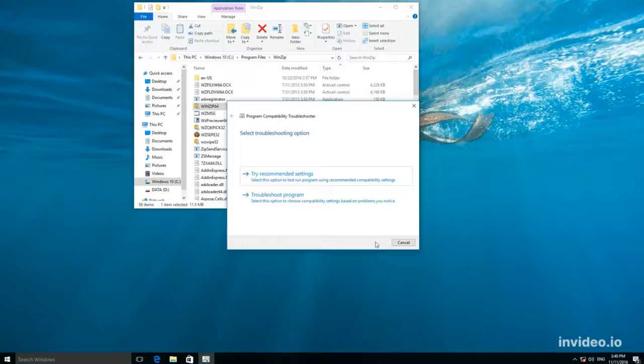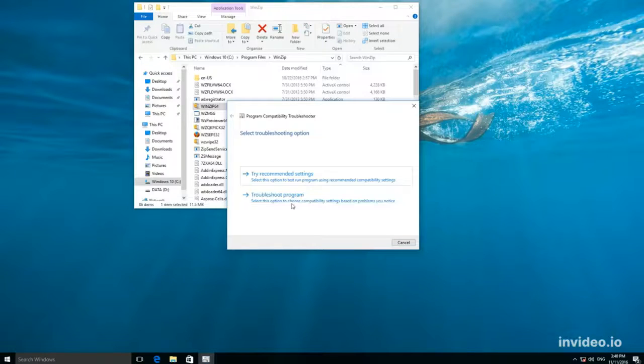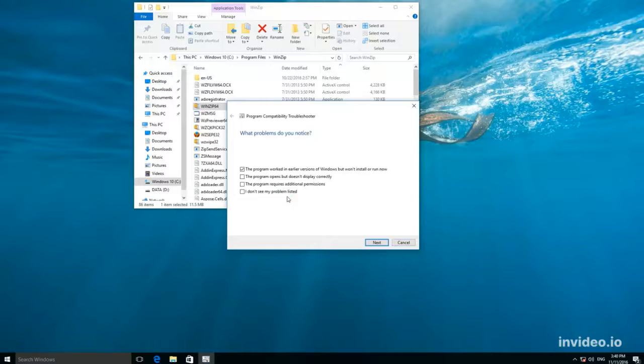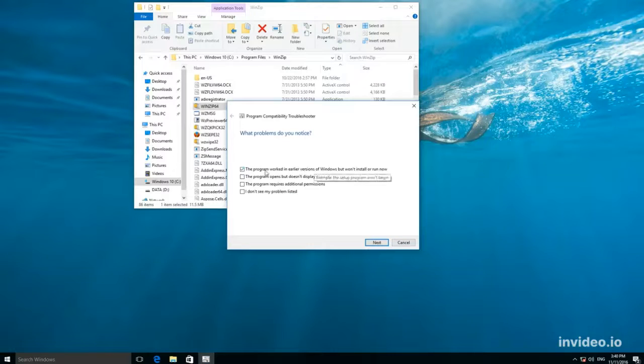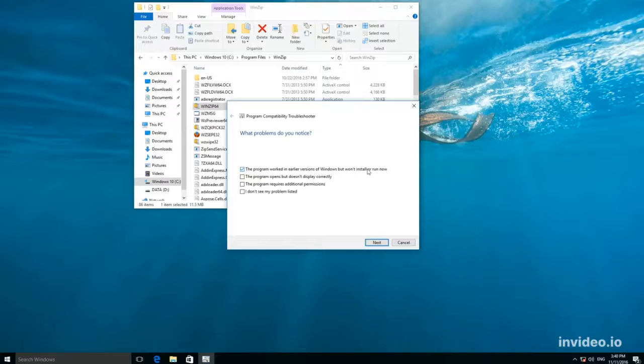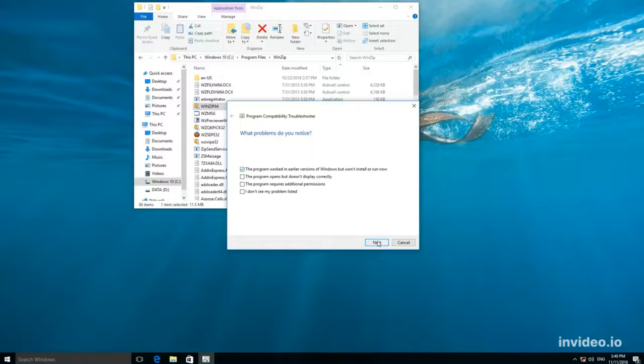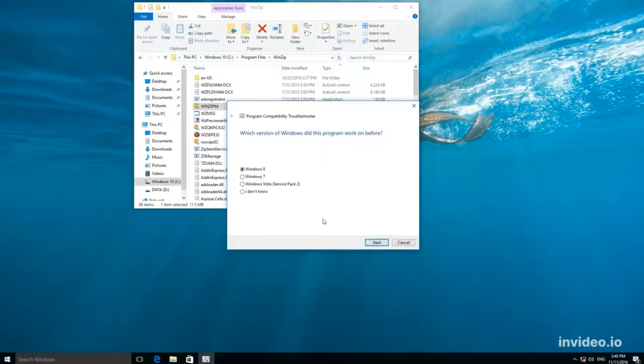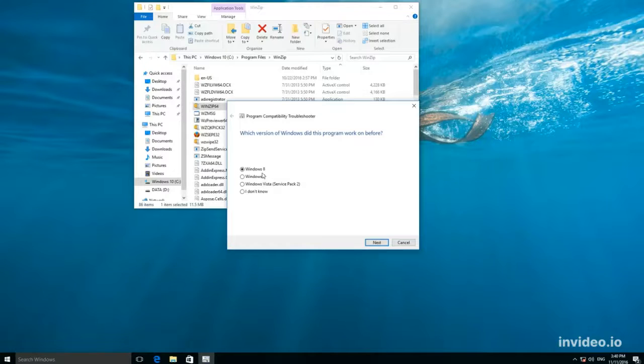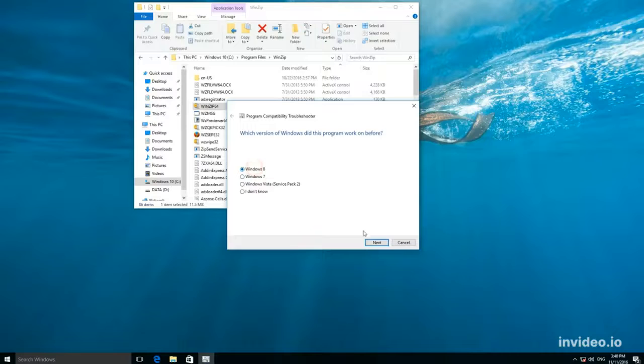If you want to set the compatibility mode manually, select Troubleshoot program. Check the box. The program worked in earlier versions of Windows, but won't install or run now. Now, select the version of Windows that you want your application to be compatible with.